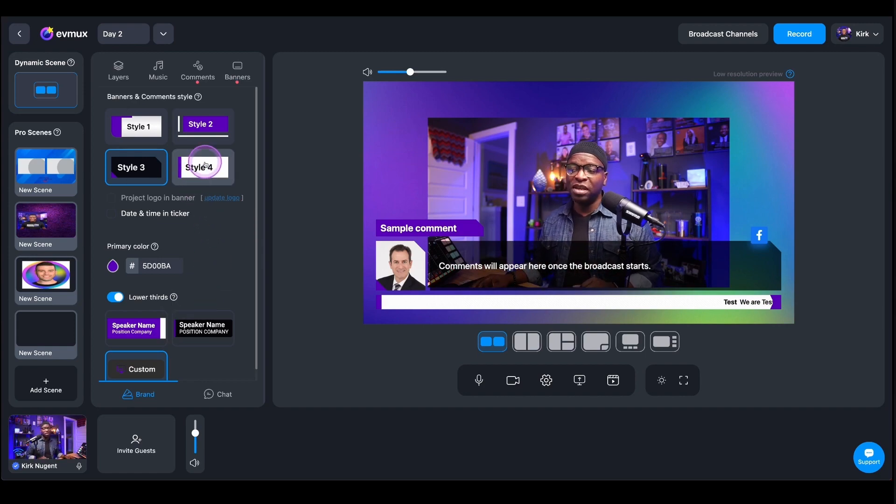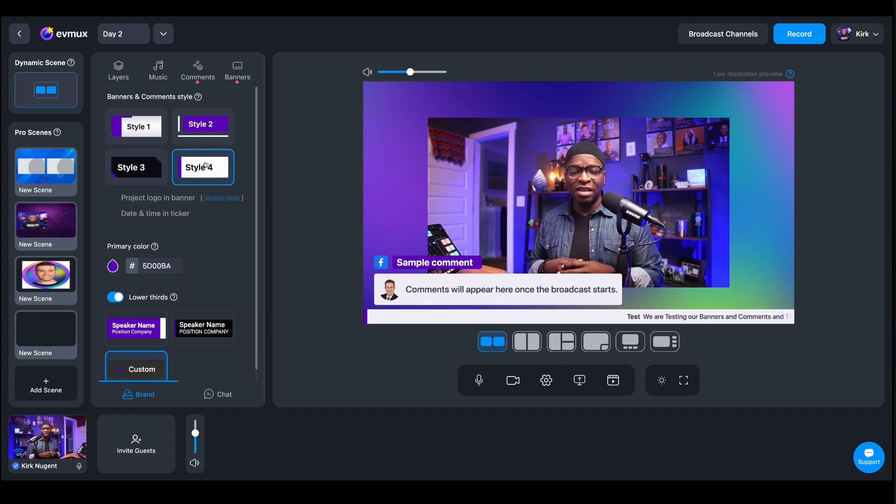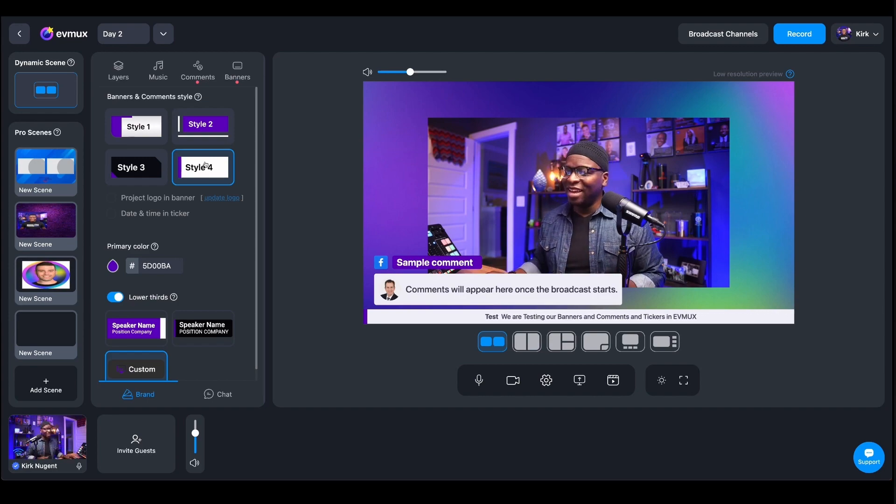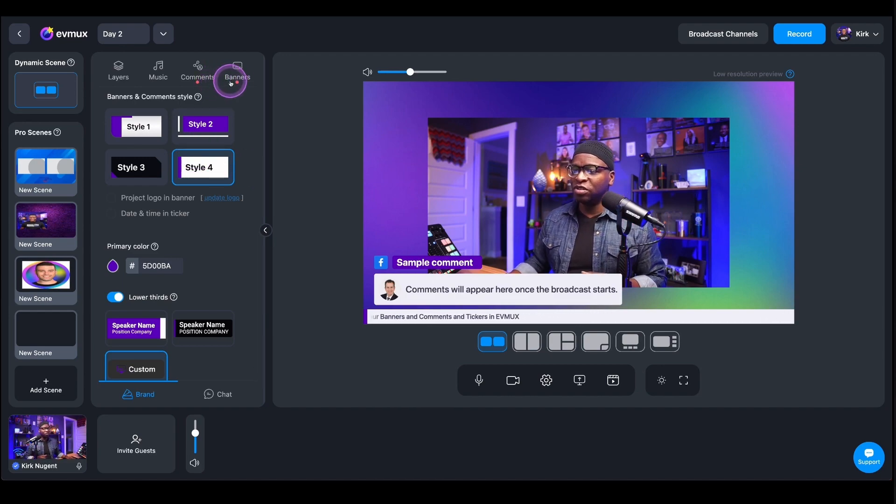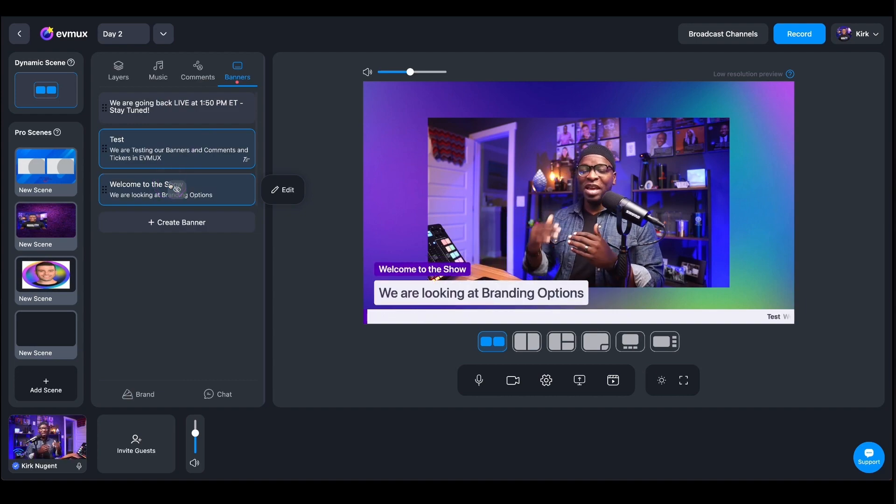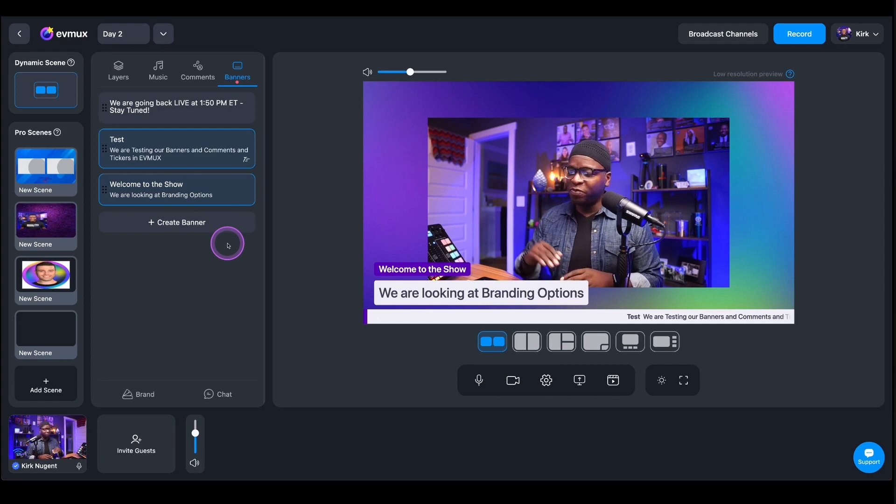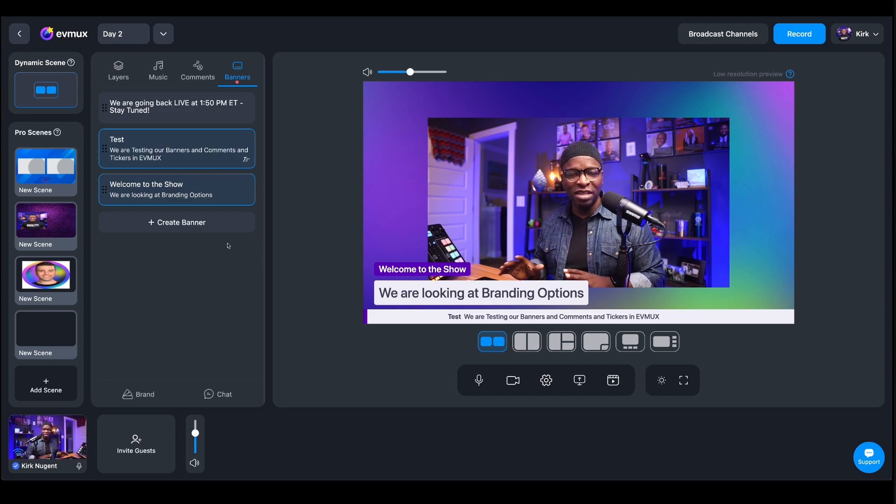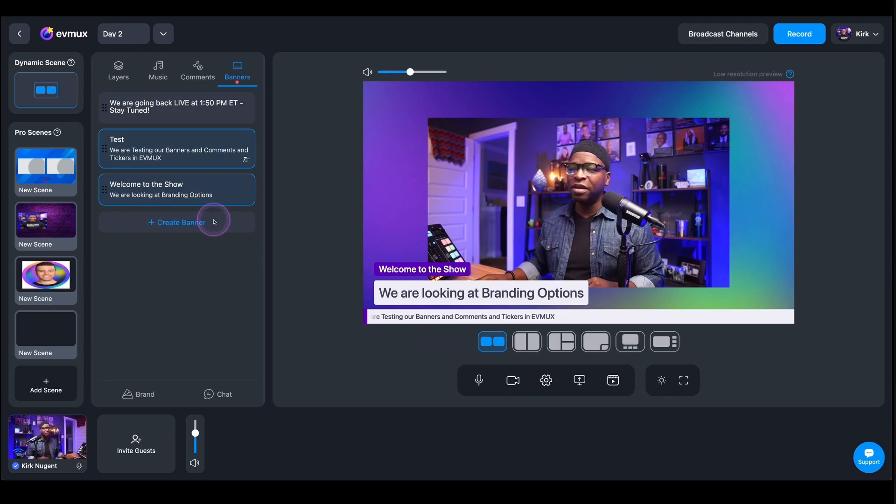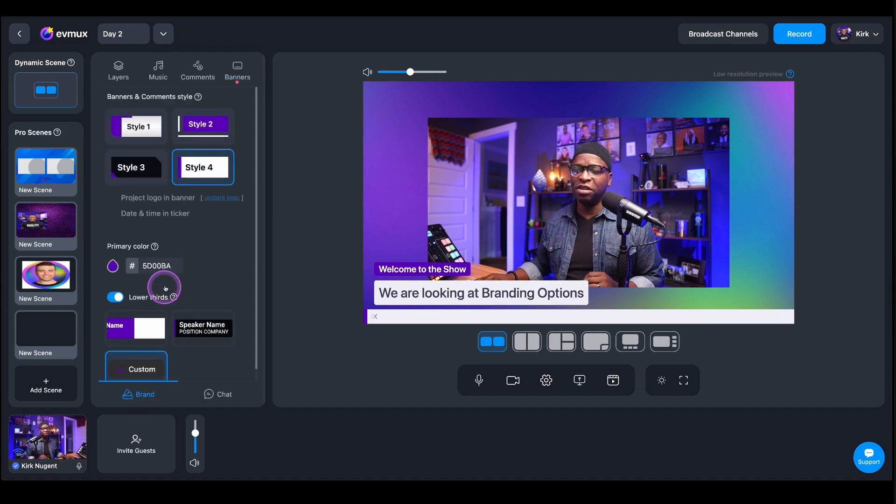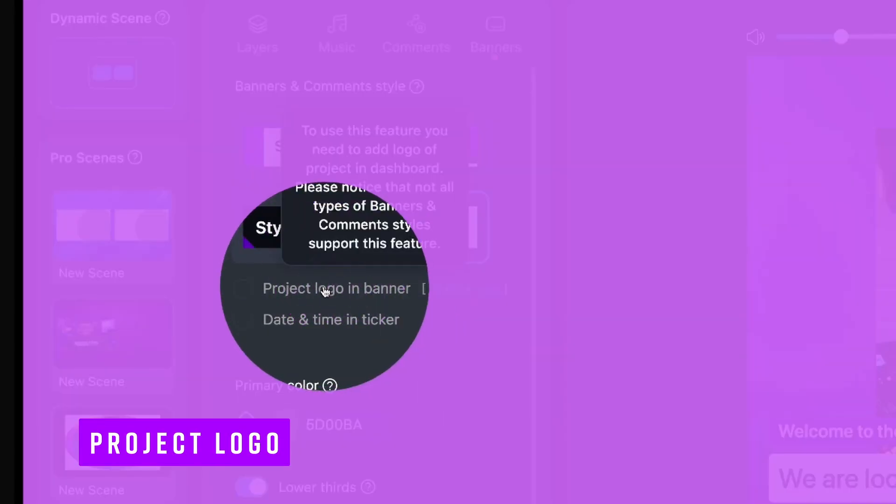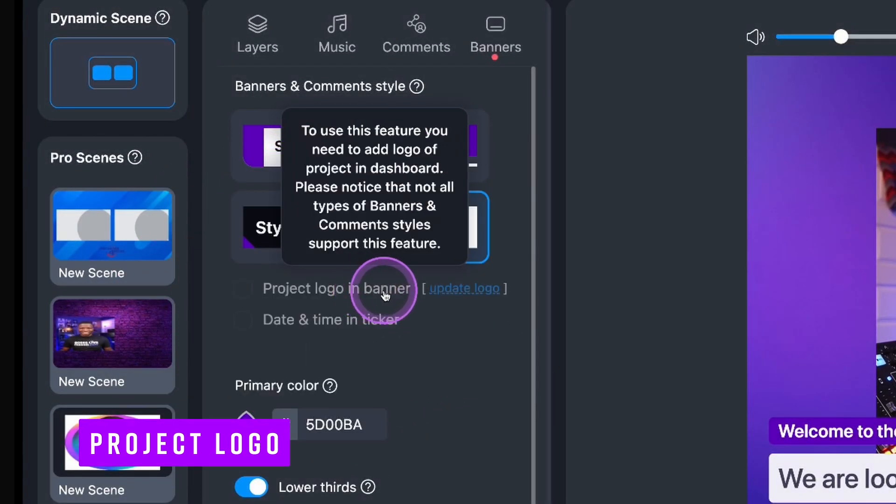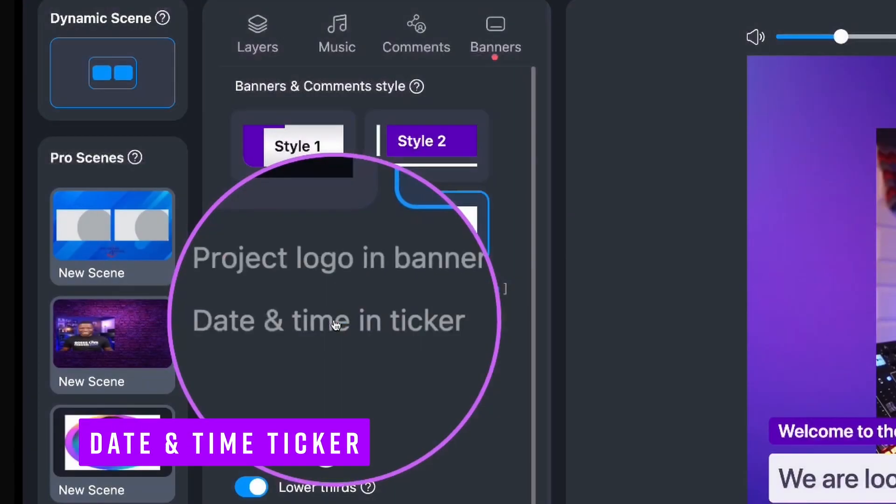Here's style number four. So we see this is just a little bit more compact, slightly simpler, but I like it. I do like it. And again, you have that ticker right across the bottom of your screen. So let's go back to banners and see what does the banner look like? And so we have that tiered banner where you have welcome to the show, we are looking at branding options, really nice, really clean, really well presented on screen. But one of the things I want you to notice is that there is an option here for project logo being in the banner. You can put your project logo in the banner.